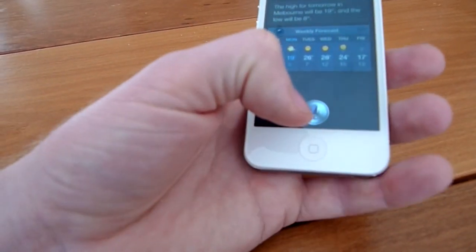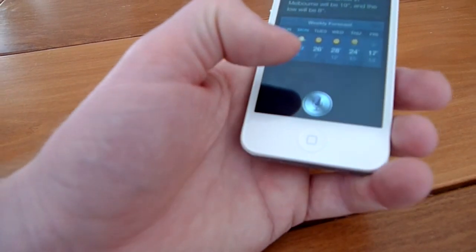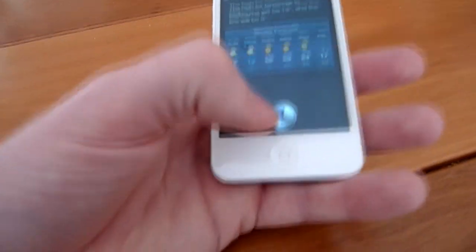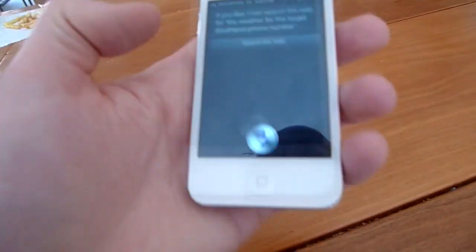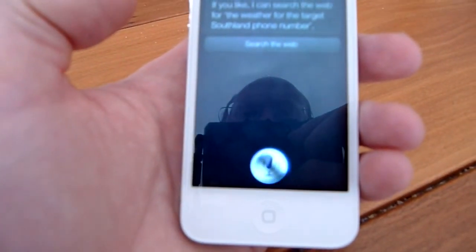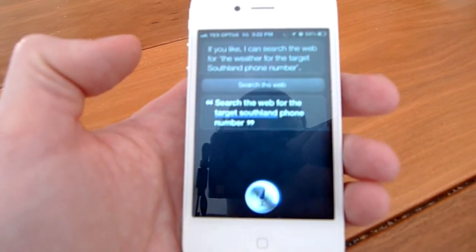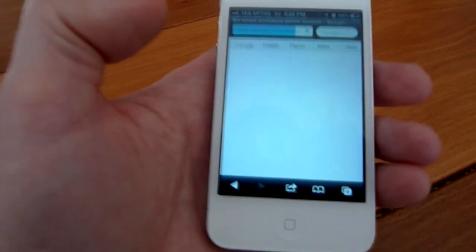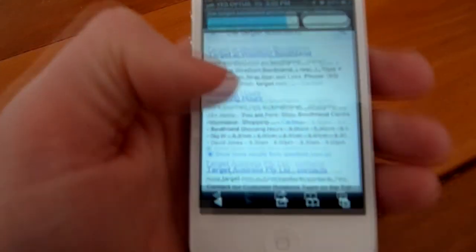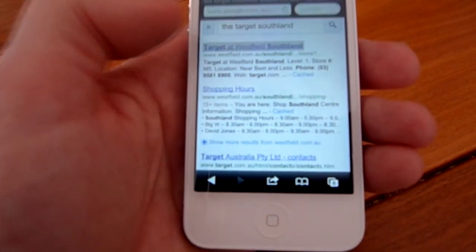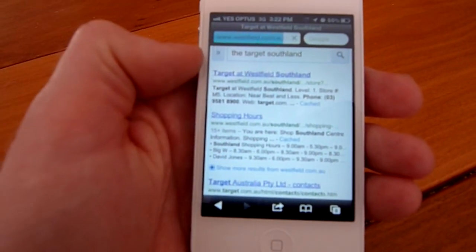You can generally work around almost anything here. Like businesses — apparently you can't use that when you're out of America. But I'll just try something now. Search the web for the Target Southland phone number. Searching the web for the Target Southland phone number. I hear it gets used to your voice fairly quick. There's the Target at Webfield — all the listings. You basically click the top one and away you go. This is 3G though, not on my WiFi.